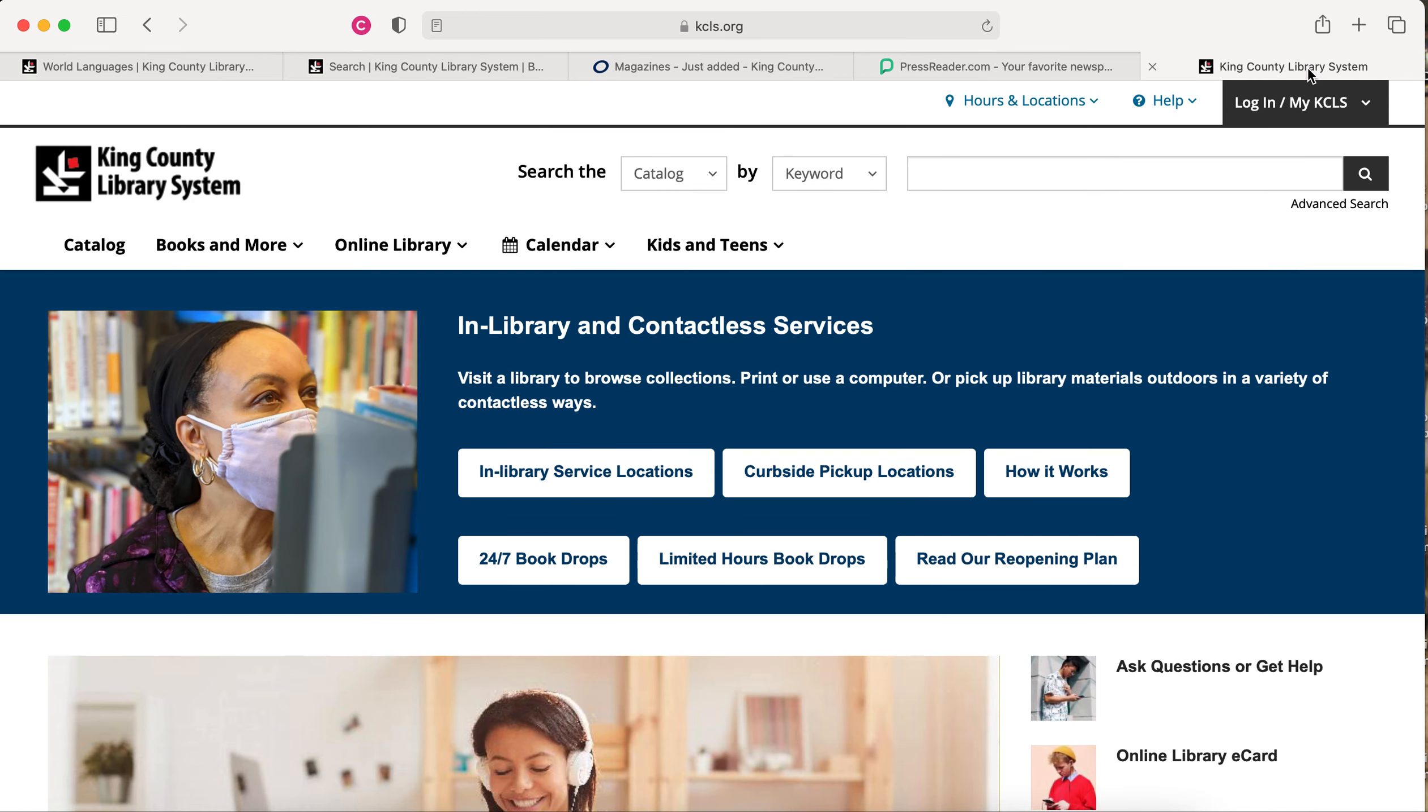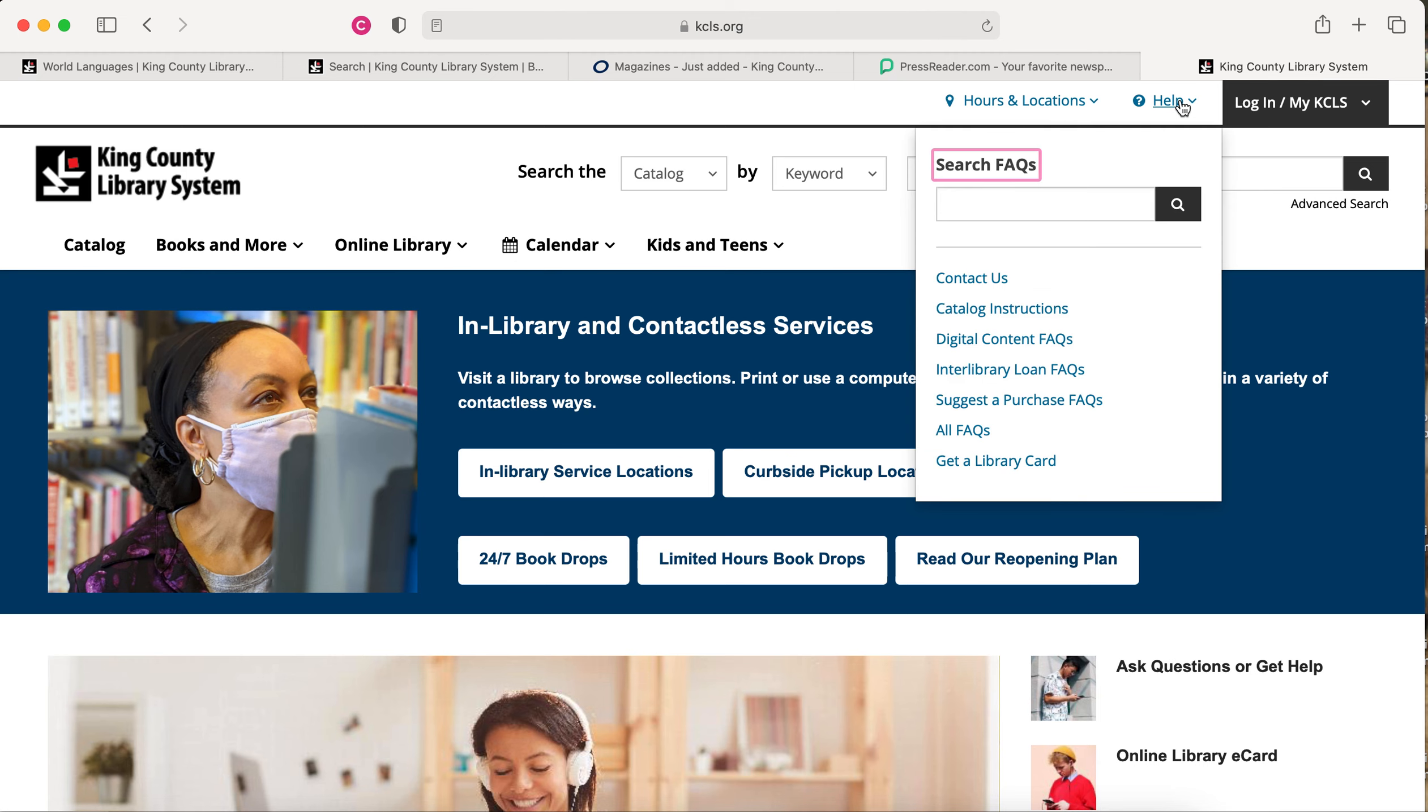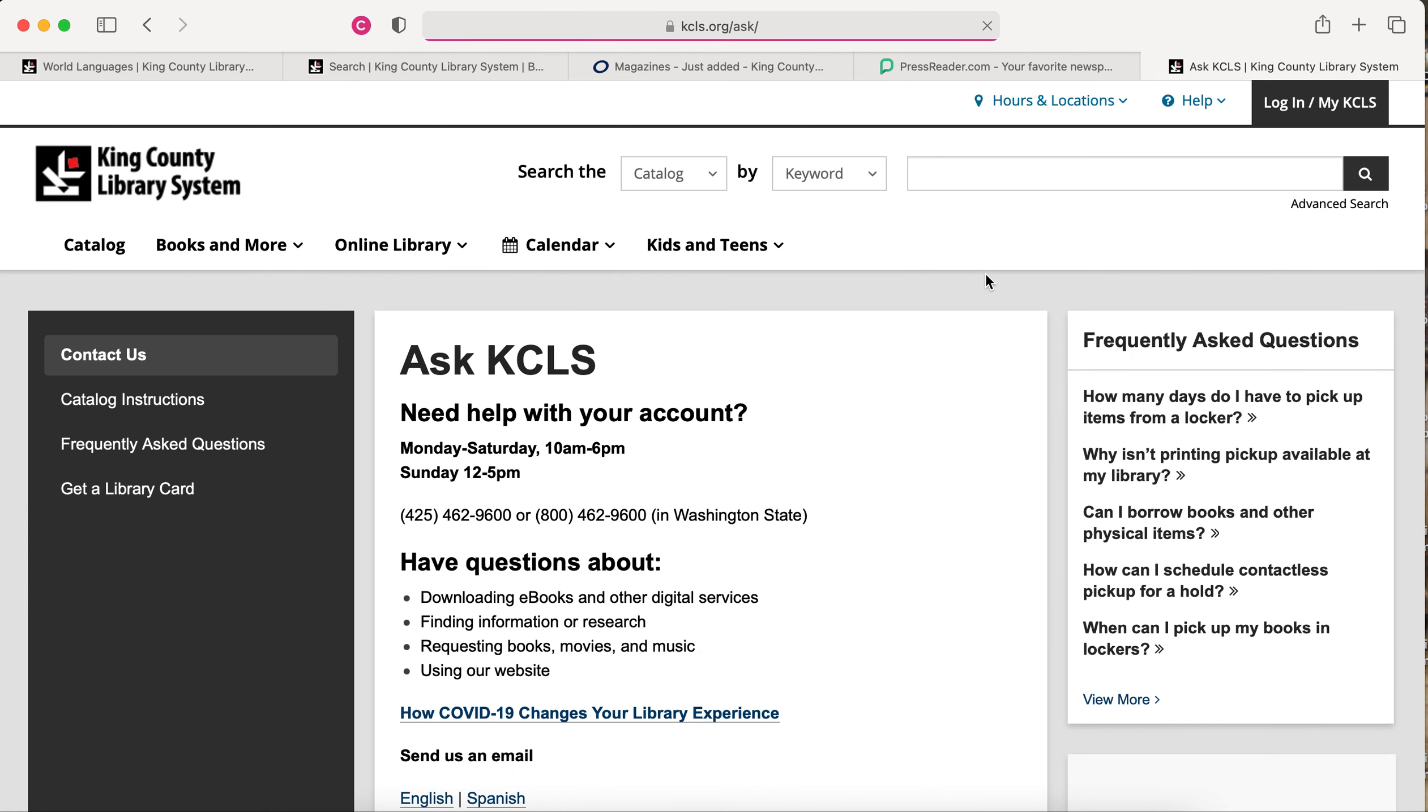If you need any more help, just ask. On our website, select Help, and then contact us to find out how to get more help. Thank you.